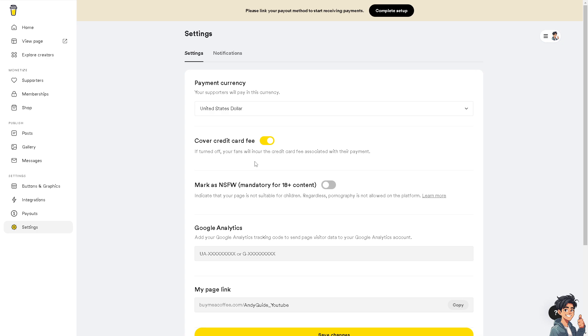If you don't want that to happen, click on this one. And you also want to slide this over if you want to mark as NSFW or mandatory for 18 plus years old content.